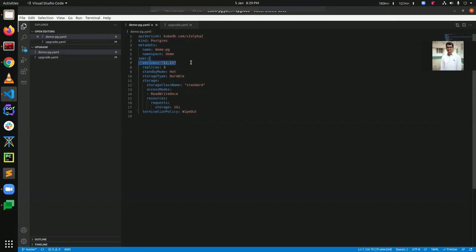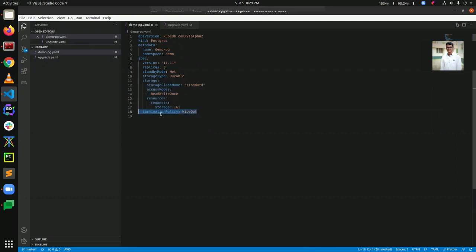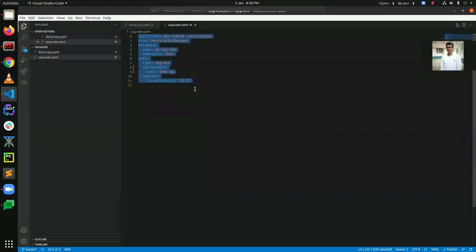Here replicas is set to 3, meaning we are going to create a three-node replica PostgreSQL cluster. The streaming mode is 'hot', and the storage class is set to 'standard' (durable). Here is the storage spec, and the termination policy is 'WipeOut', which means when we delete this instance it will delete all associated resources like secrets, PVCs, and so on.